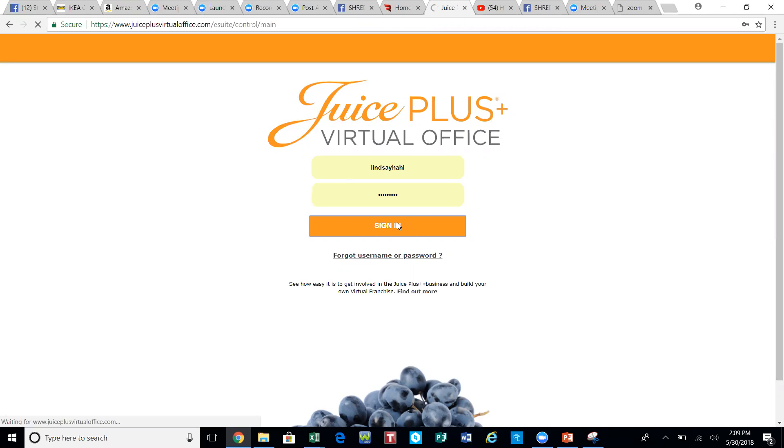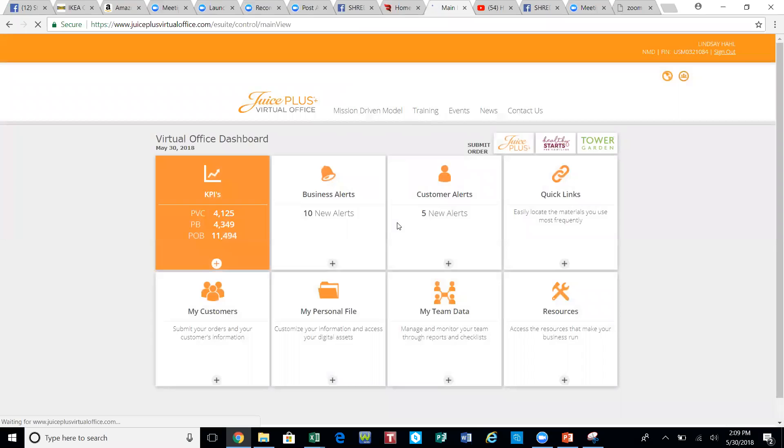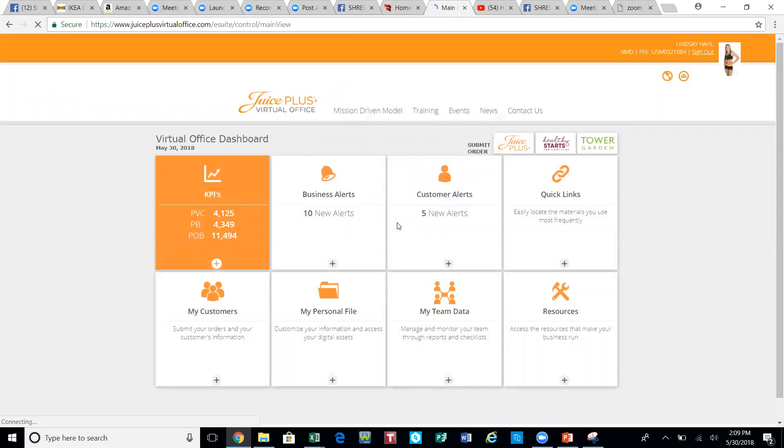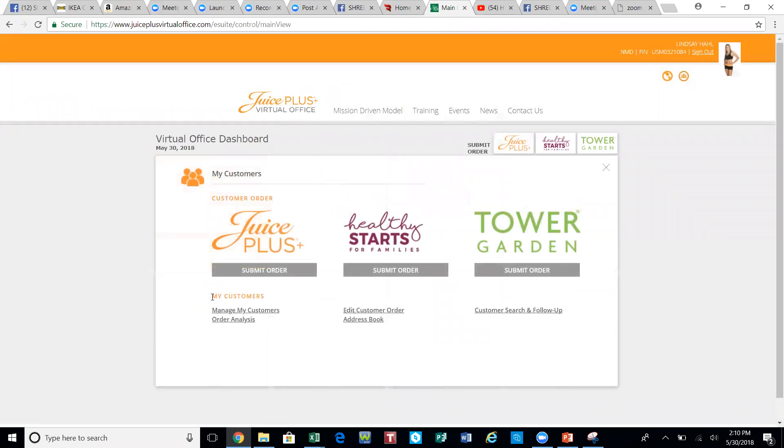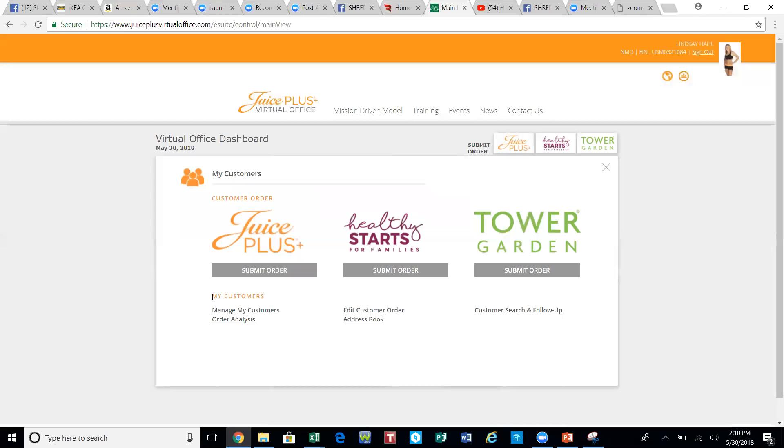There's a couple different ways you're going to do this. If you are doing a Children's Health Study order, what you'll do is come down to My Customers and click on that button regardless if you're doing a Children's Health Study order.